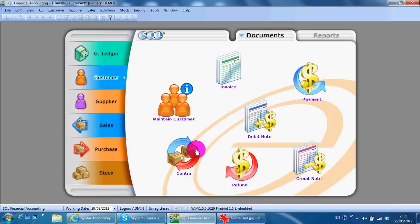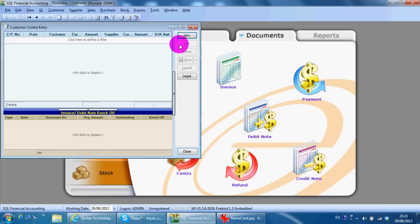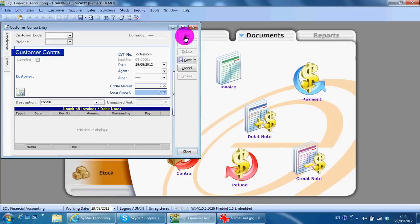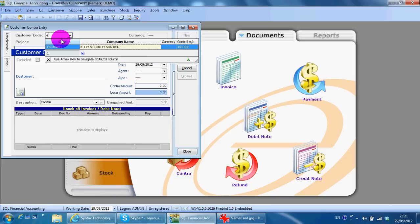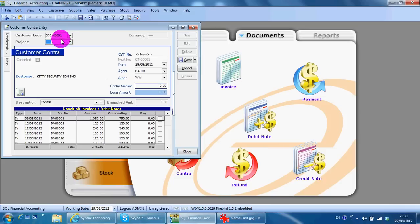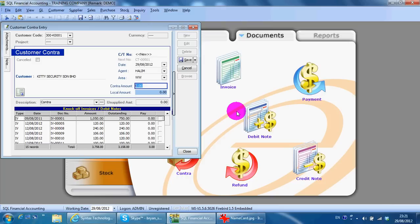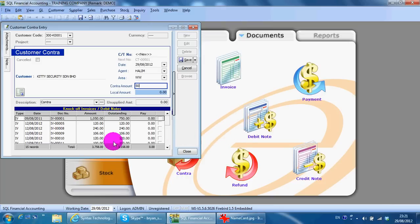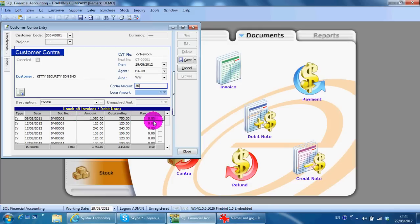Just go into customer contract. Create a new entry. You will need to key in the amount that you contract. Let's say three ringgit and contract from which document? Normally it's from an invoice. Maybe this one. You save.